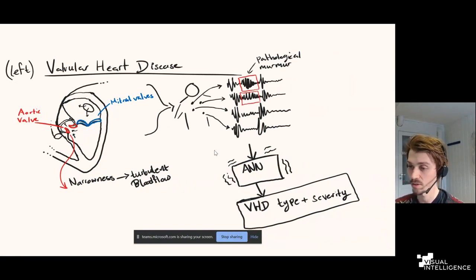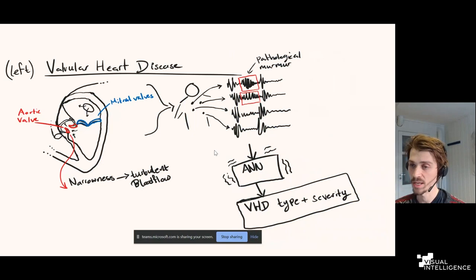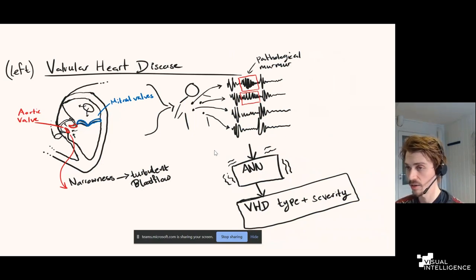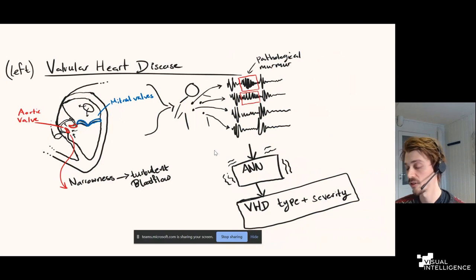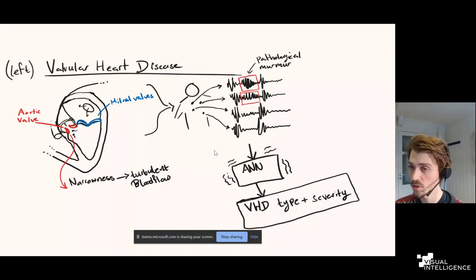Left valvular heart disease is the target we wanted to predict from heart sounds. The heart has two valves of interest: the mitral valve and the aortic valve, whose job is to ensure blood flows in the right direction. There are two types of dysfunction: they can fail to open properly — called stenosis — or fail to close properly, resulting in leakage or regurgitation. Combining the valve name with the dysfunction gives four diseases such as aortic stenosis or mitral regurgitation.